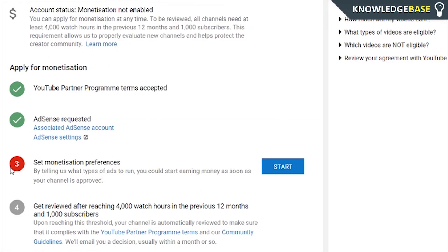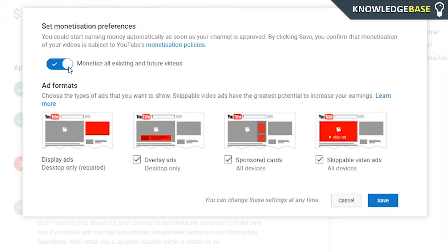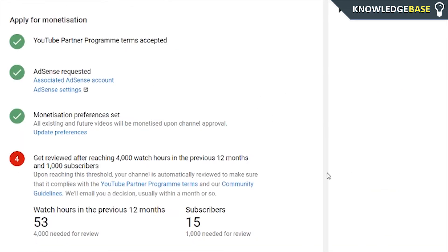Once you've done that, click on set monetization preferences. Here you want to make sure that every one of these is ticked so you make the most amount of money on YouTube. Click save, and now that's all you have to do.